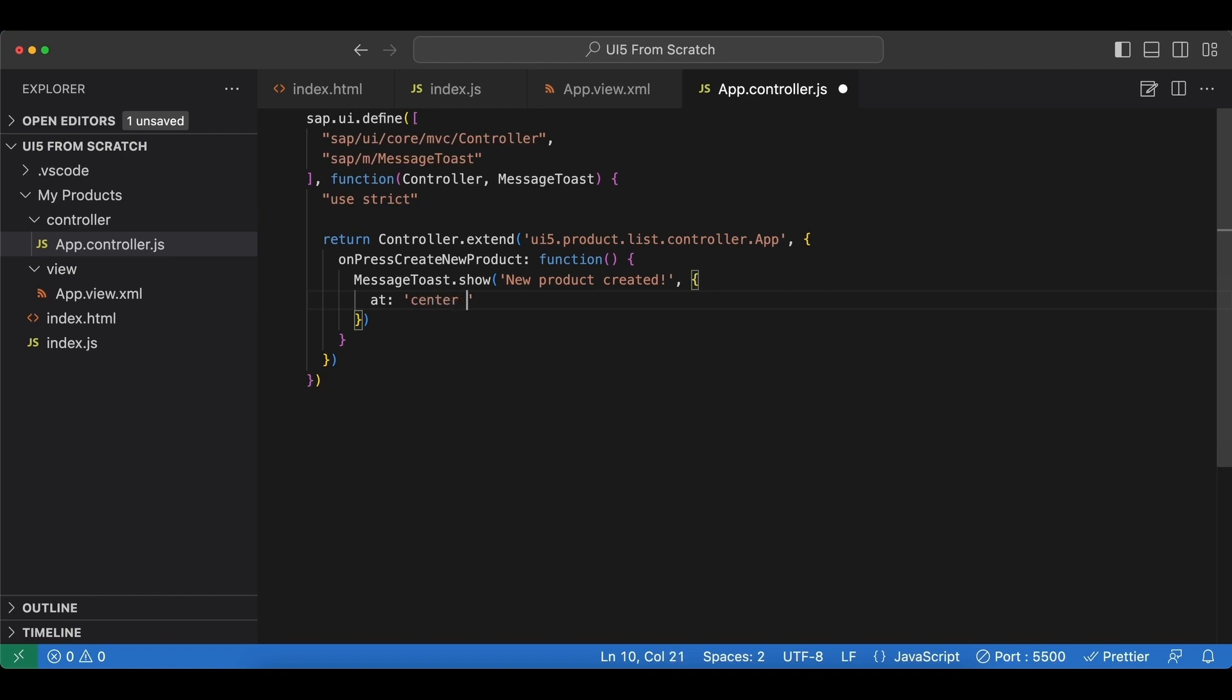This basically determines where to display this message toast. One of the values we can provide is center top, so we want the message to appear at the center and the top of our screen. Let's save this.